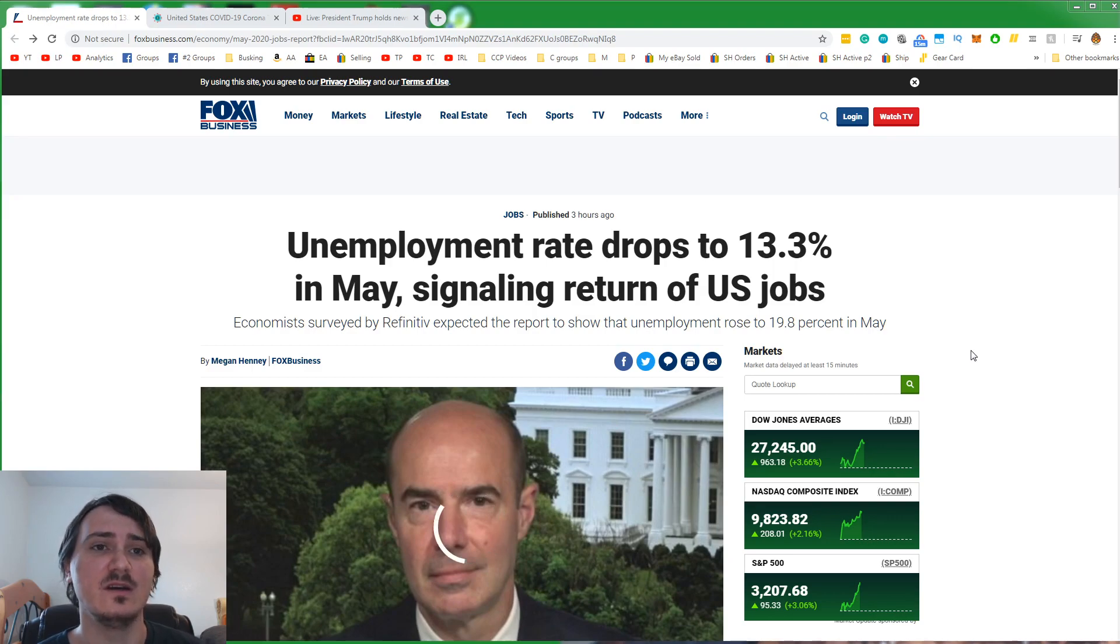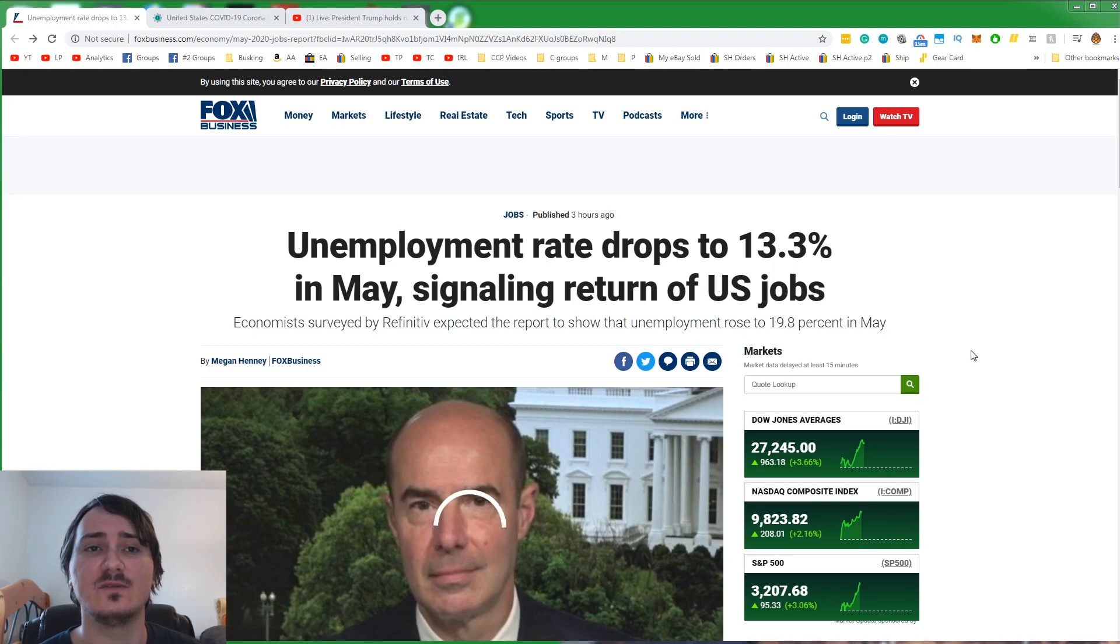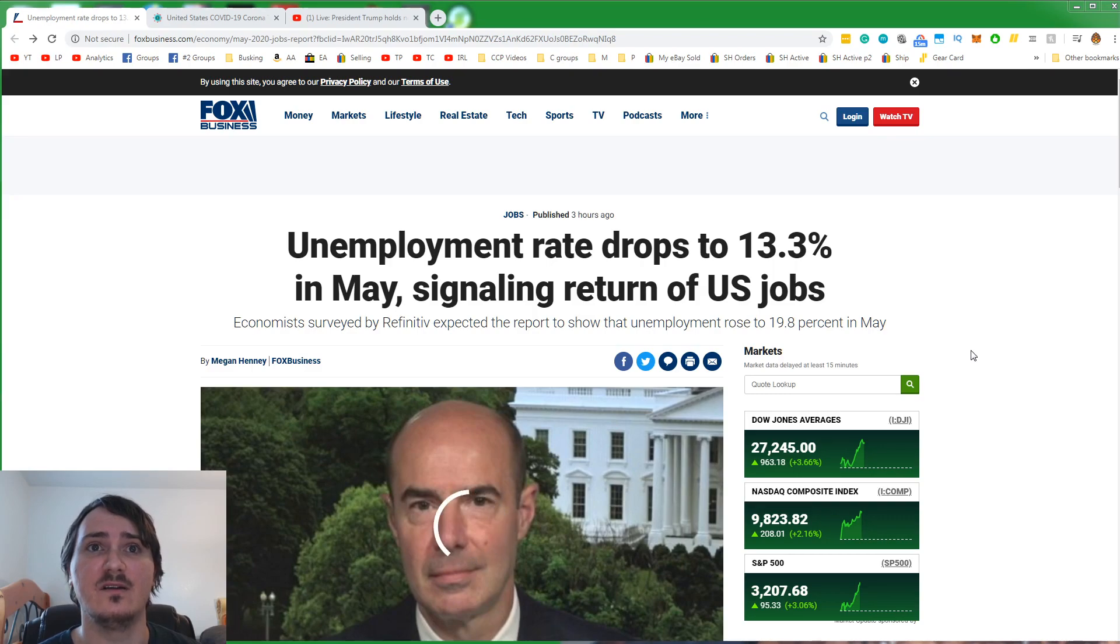Social distancing was good. Masks were good. Lockdowns were very bad. They caused far more cases.